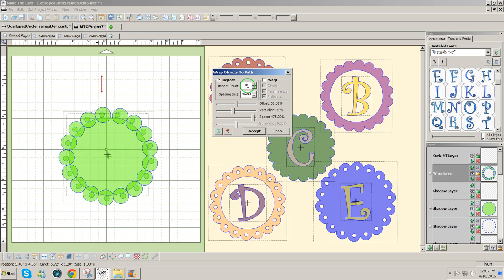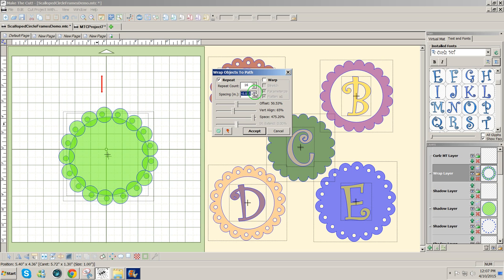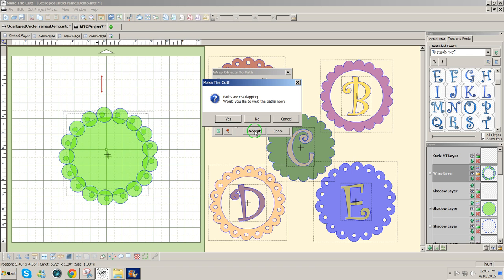I have the count set to 16 and I have a little bit of extra space here which I don't want. So I just click this once to get them a little closer together. I'm going to click on accept.